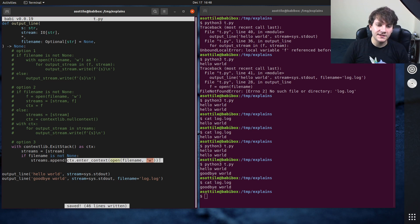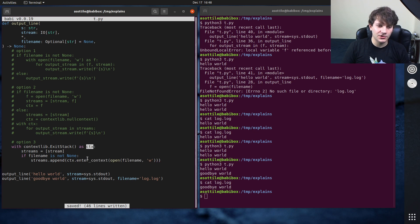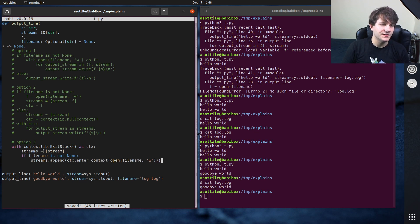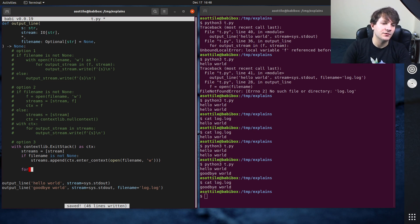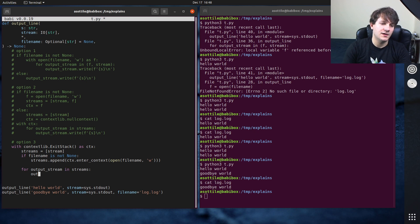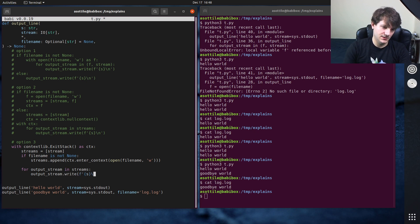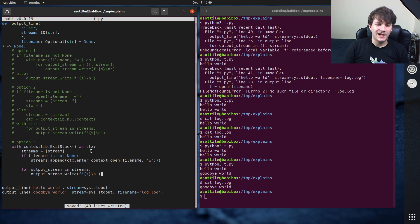And we can do streams dot append this. And so what this will do is it will add this to the things that will get torn down here. It also returns the value that it got in, so you can then append it to your list of streams here. And then finally we can do our, you know, for output stream in streams, output stream dot write like this.